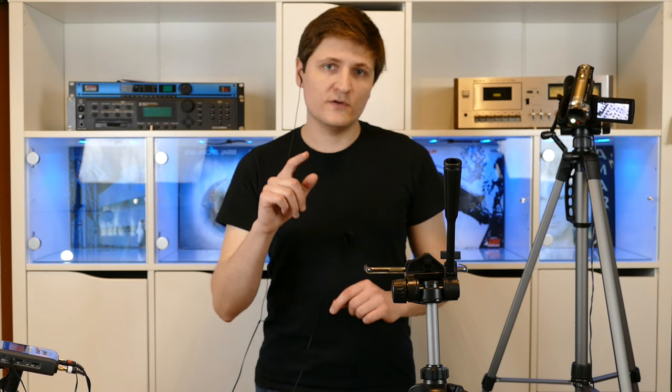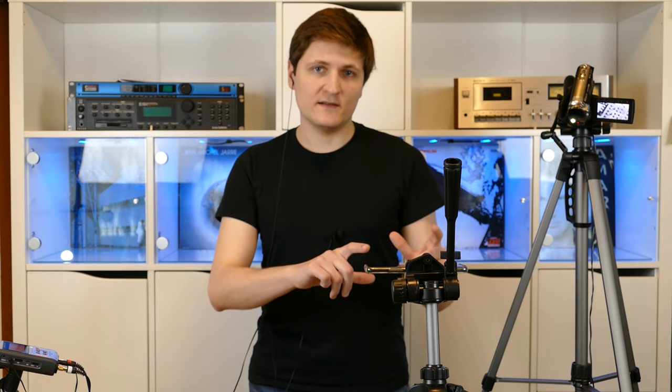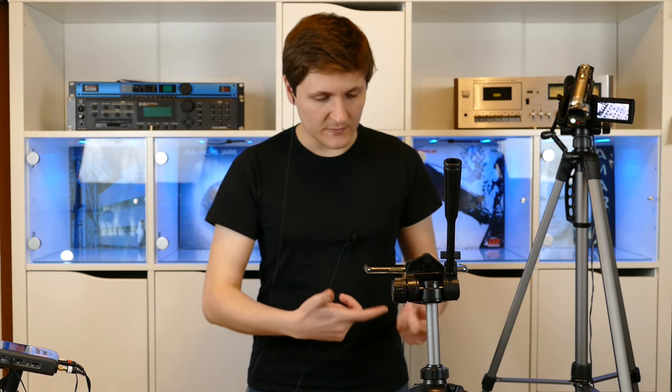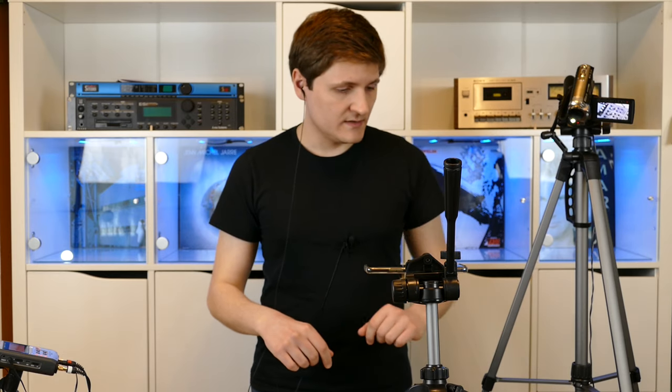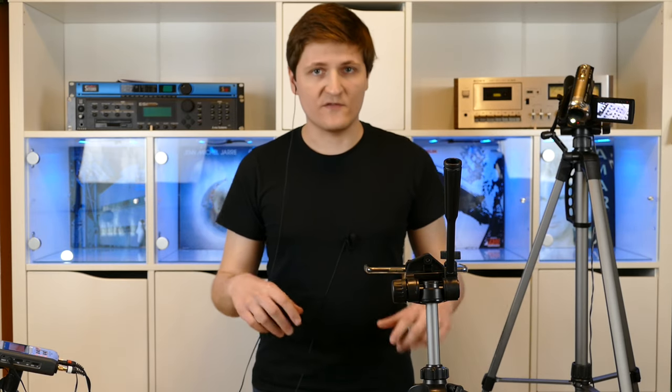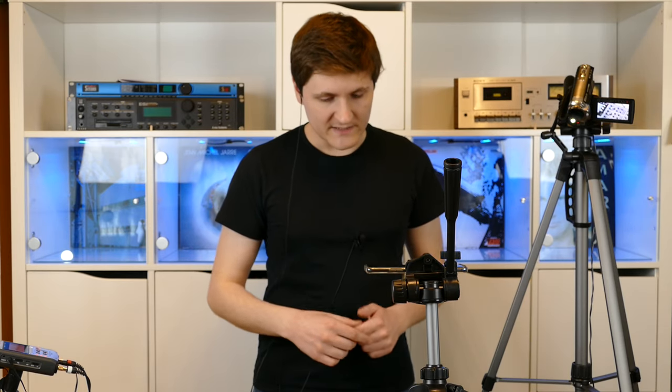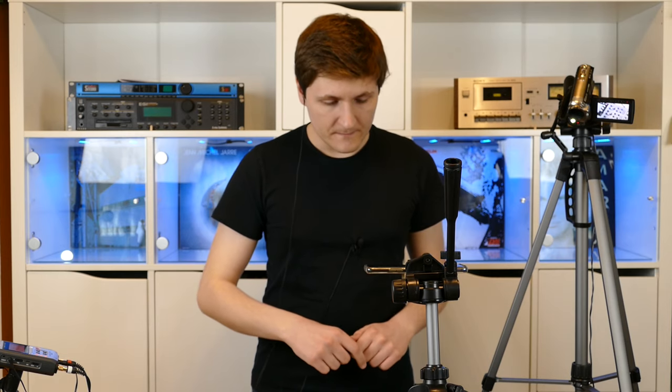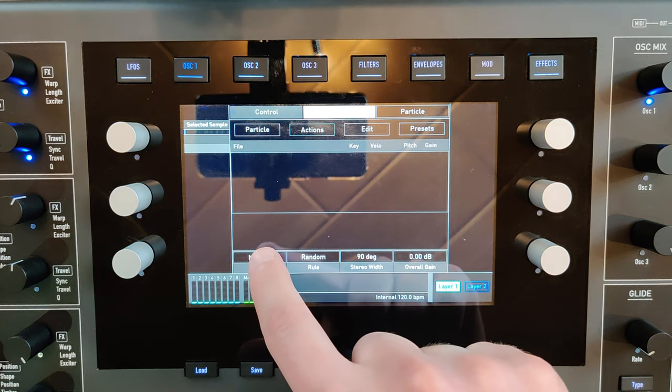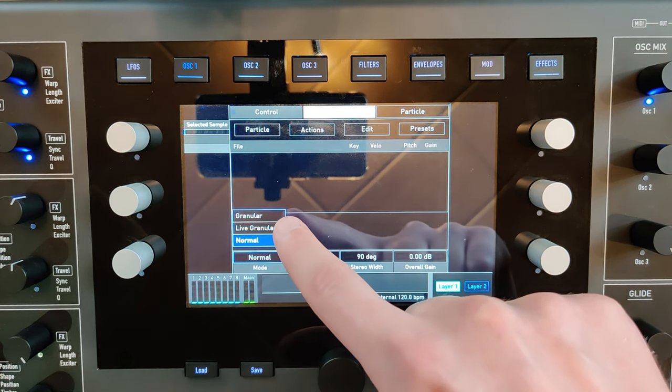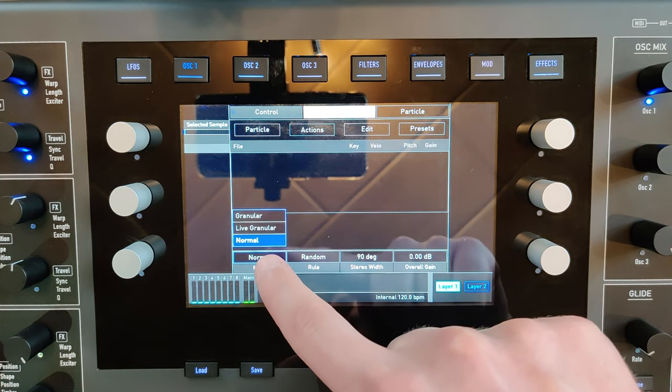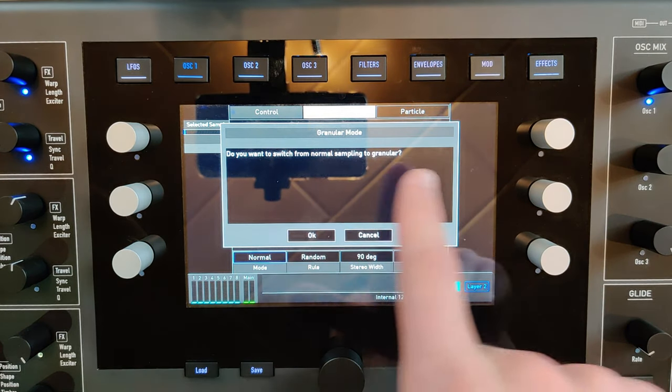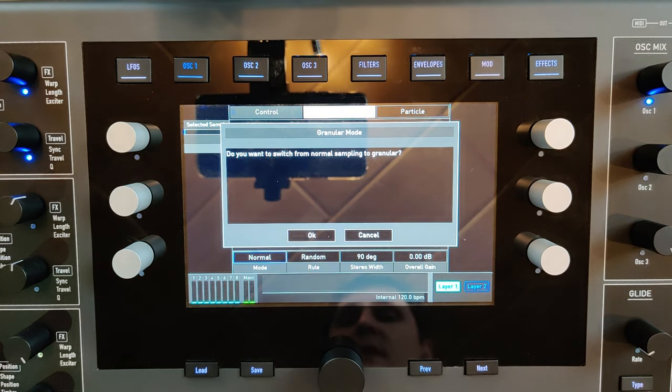But now I want to go to the next type of sample player, which is hidden behind the word particle. It's the granular sampler. You can choose the granular mode here or by clicking on the particle button.